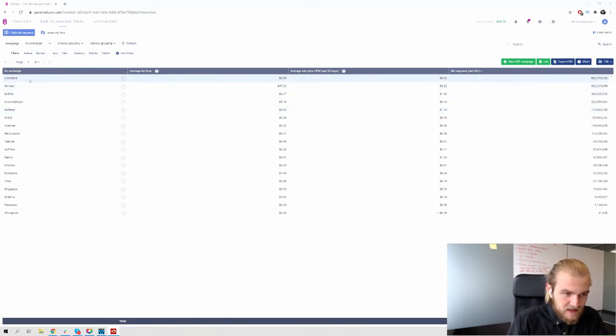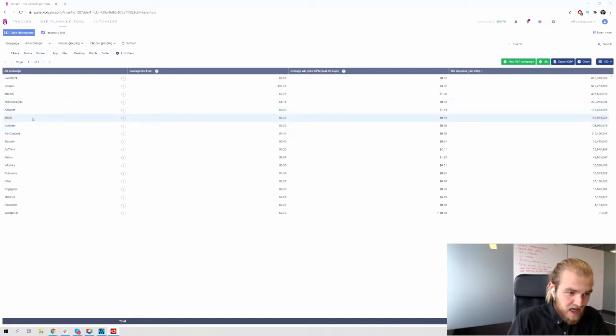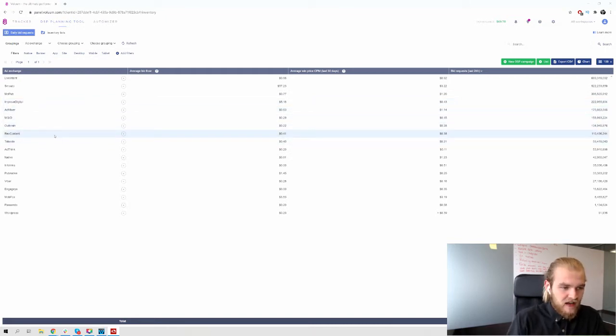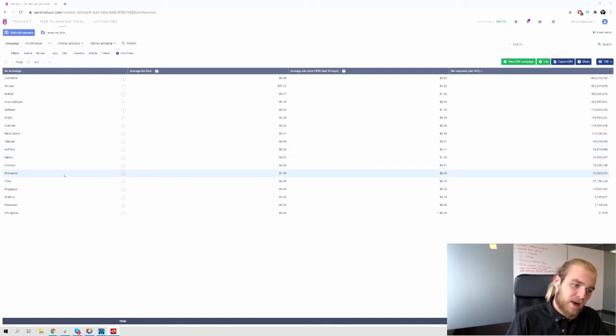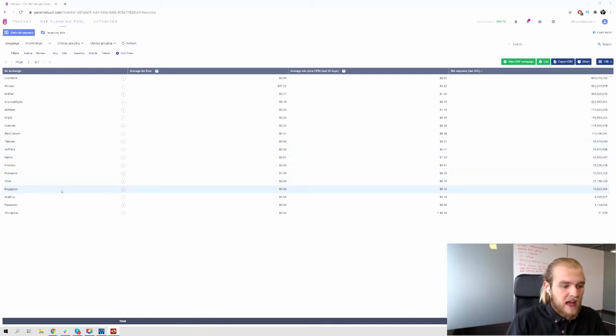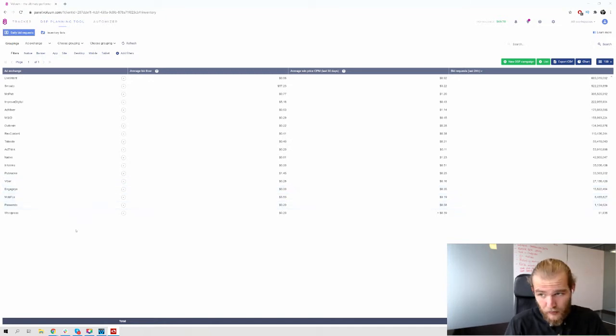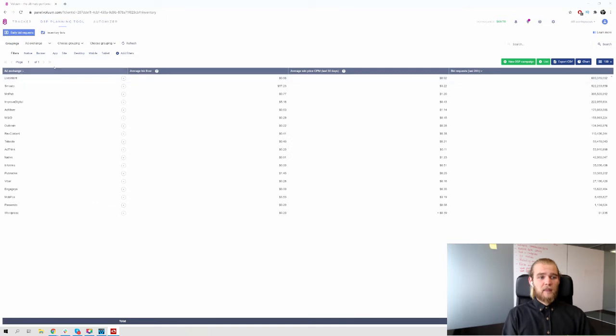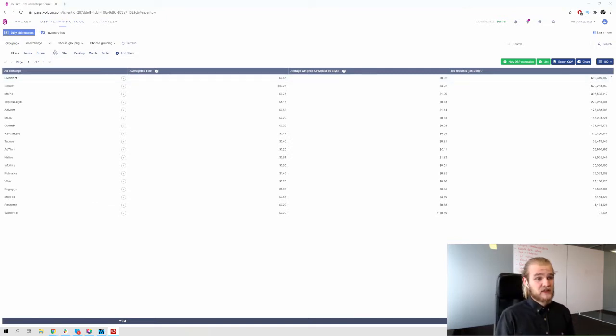So we've got a couple of different ad exchanges right here. As you can see, LifeIntent, Smato, Mopop, Improved Digital, AdMixer, MGID, Outbrain, RevContent, Taboola, AdThink, Nativo, InfoLinks, PubNative, Fiber, Engagia, MobFox, Passendo, and WordPress are just a couple of the ad exchanges right here in the DSP planning tool.